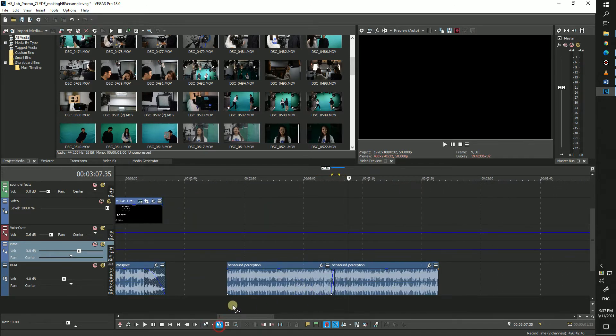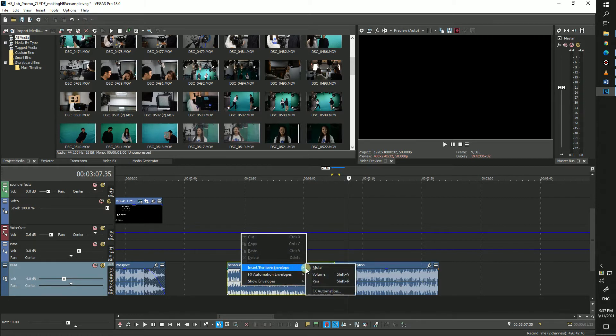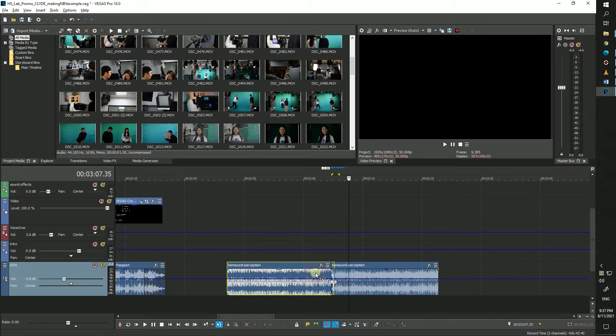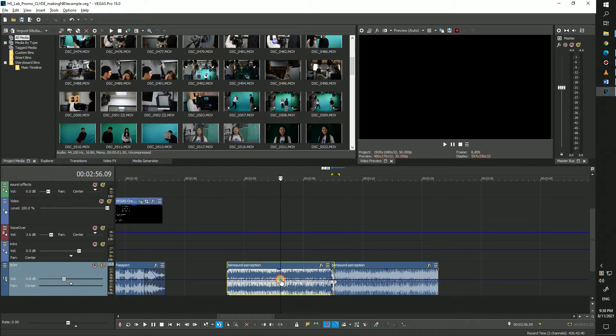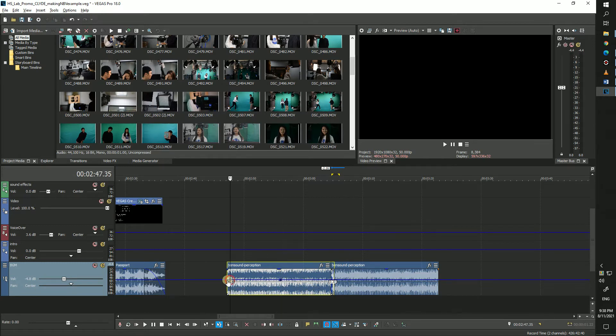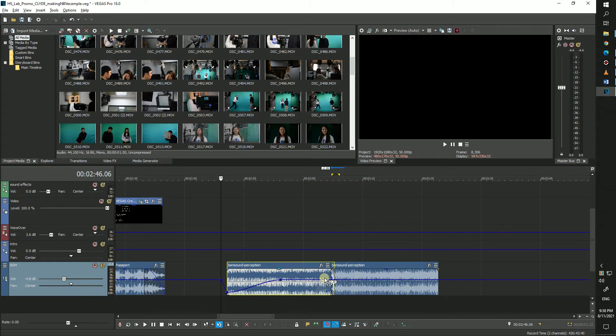Next, we're going to talk about the volume envelope again. Like mentioned above, enabling this envelope will create a separate, blue line in the middle of your audio clip. Again, moving the line up means louder, and down means quieter. So, like animating your audio before, you can do the exact same with your volume envelope here as well.